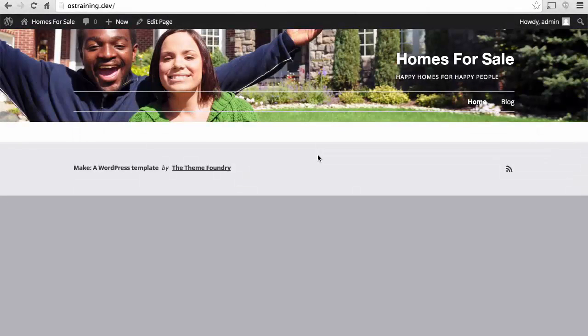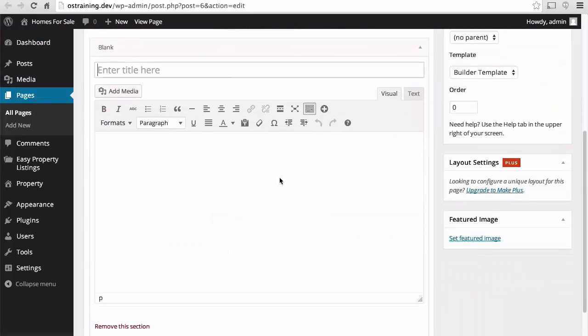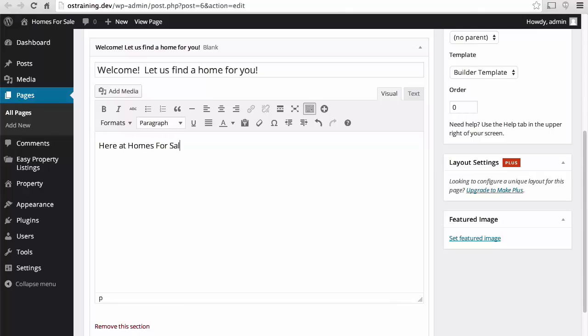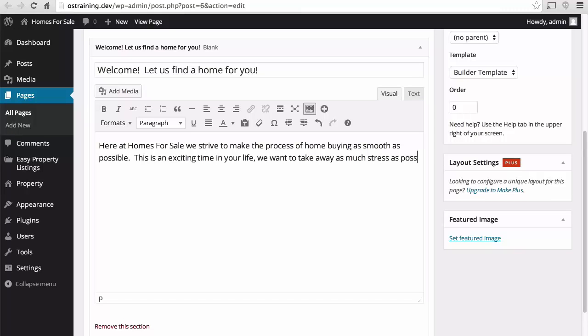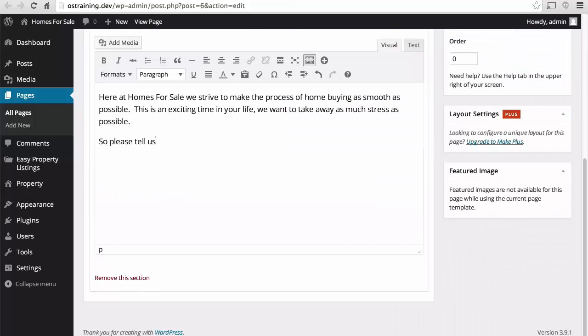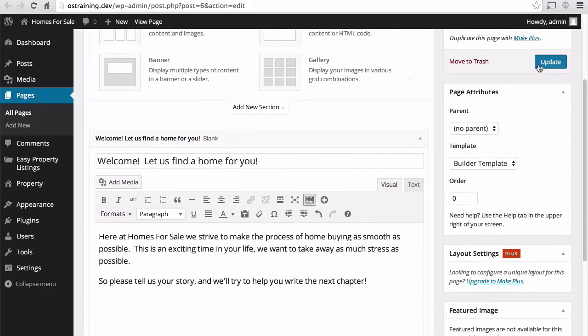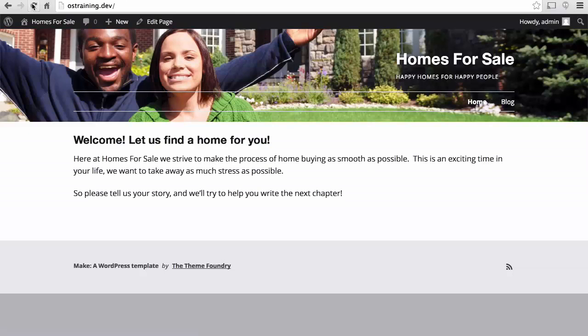So here we have our realty website. And we have a property on it. But it really doesn't look like a realty website right now. Let's do what we can for the home page. I'm going to choose a blank canvas.